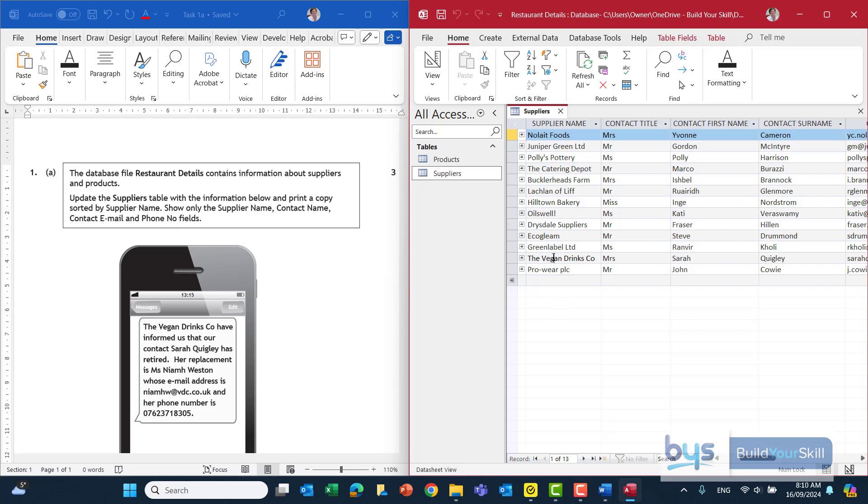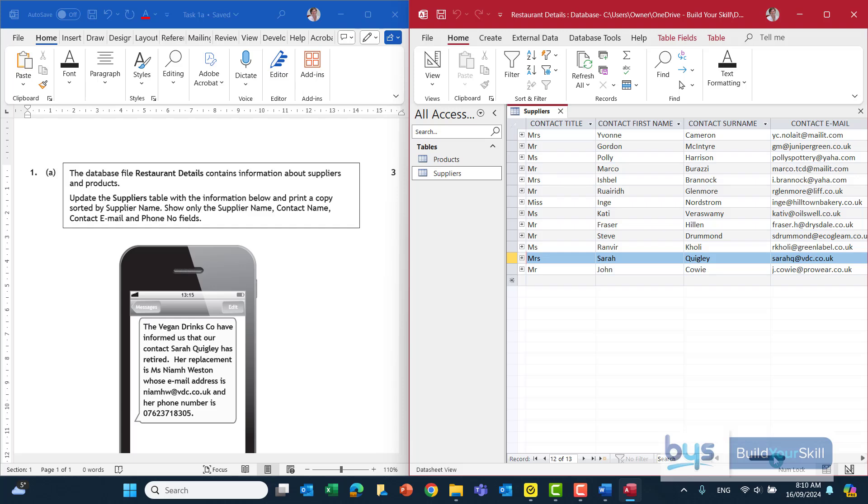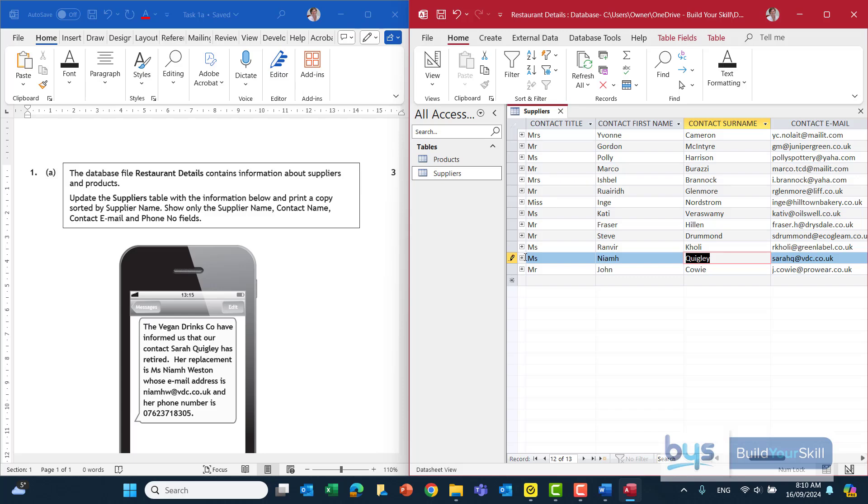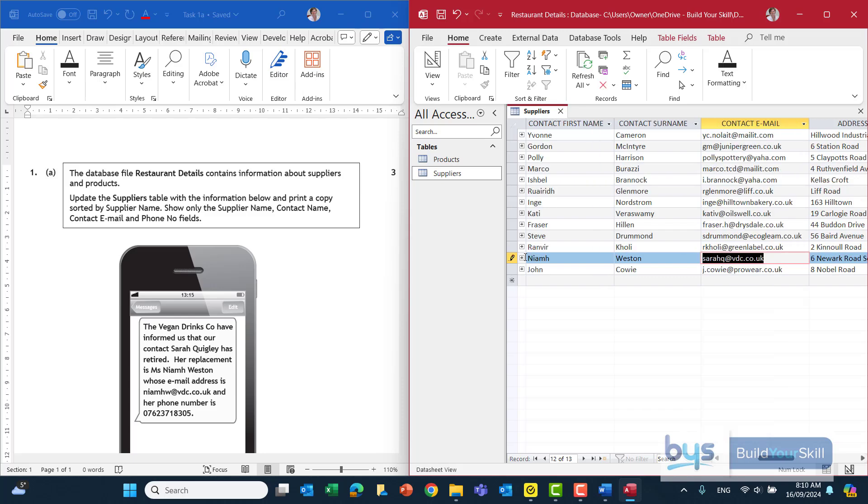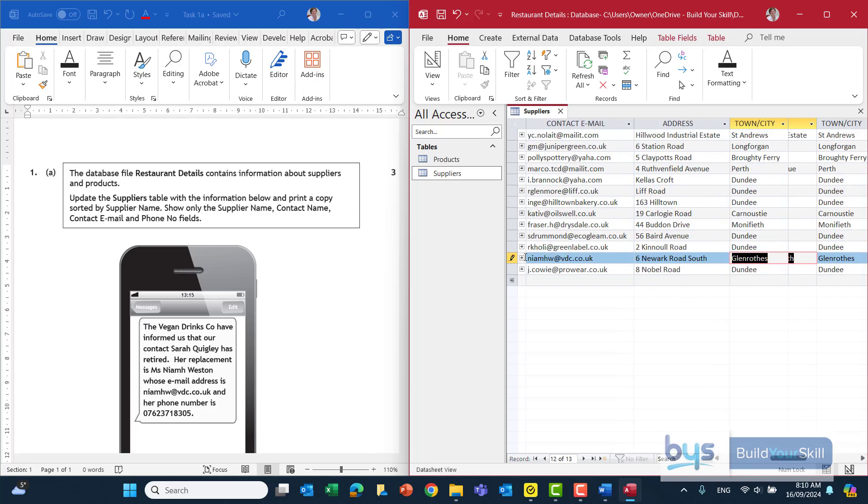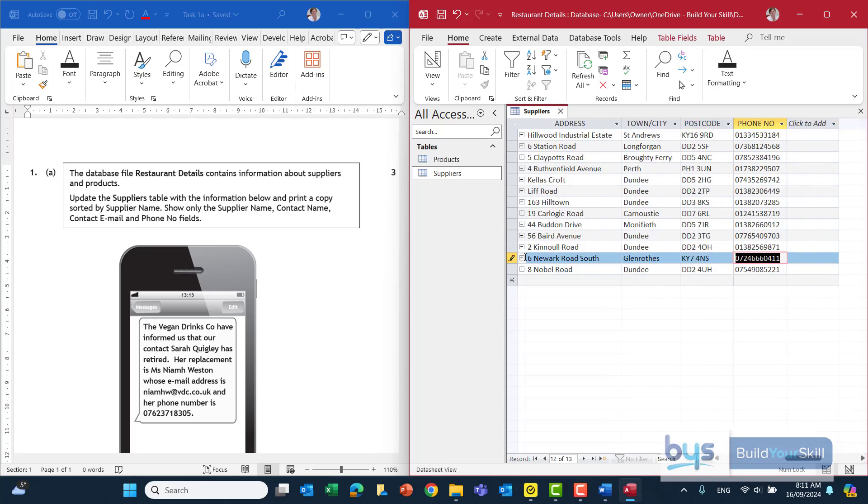So there's the vegan drinks company there what we're asking for is Mrs Sarah Quigley is coming out and replacing her with Miss Neve and it's really important to make sure you spell it correctly because you'll lose marks if you don't, sort of keyboarding marks there and it's Weston. There's an email address there I'm just typing that in there there's nevew at vdc.co.uk.